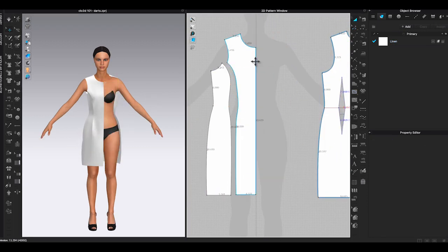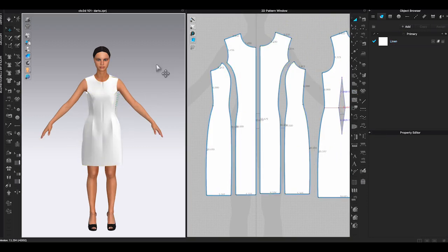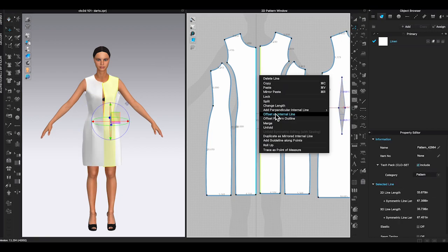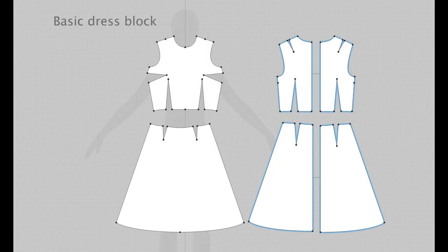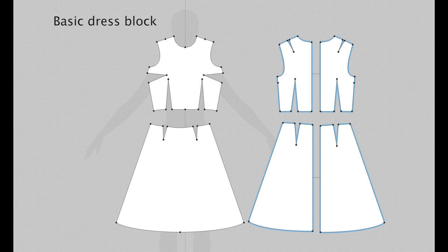So now you know how to add dart and rotate it, let's talk about style lines. Creating style lines is pretty easy if you are using knit fabrics. However it can be tricky when you have to deal with all the darts. Let me show you how I usually do.